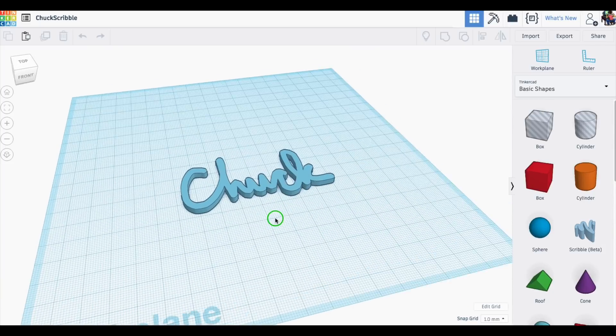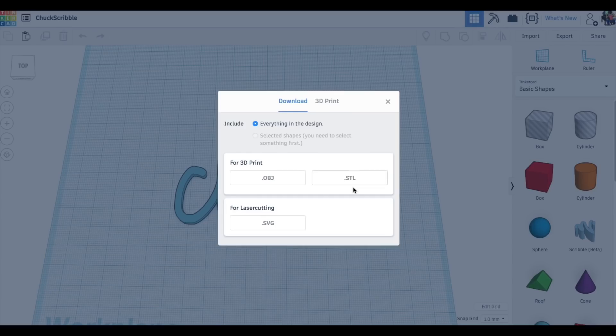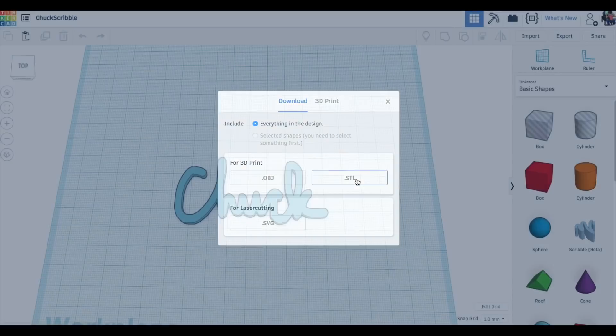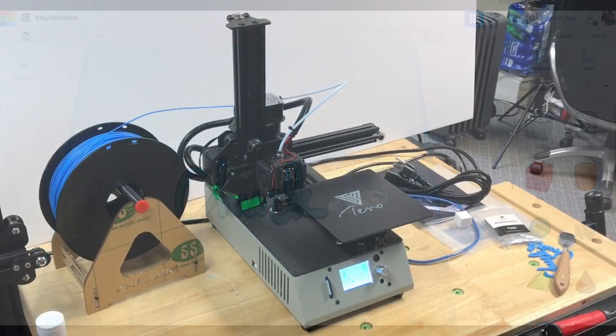And because it's in the cloud I can get to this file from anywhere. Once I got into TinkerCad there it was. I downloaded the STL file and now I had it on my computer.